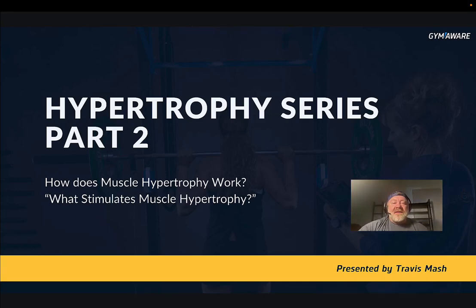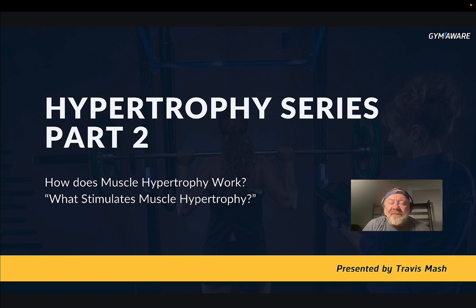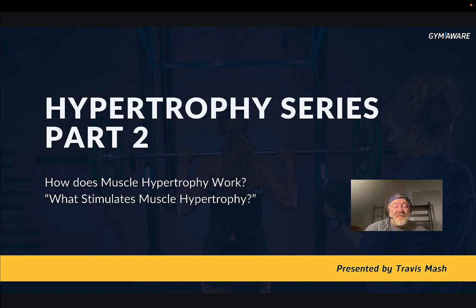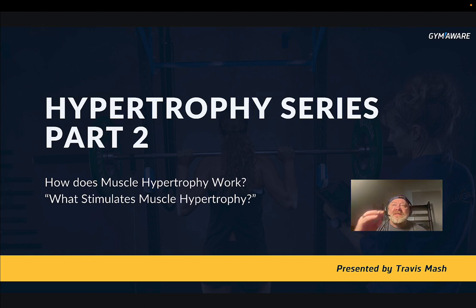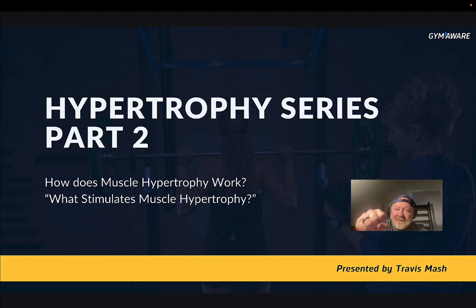Hey guys, we're finally getting to finish this hypertrophy series. It's been the most fun. It's taken a lot of work and a lot of time, but I'm super excited about getting this out to you guys. Without me sitting here rambling, let's go over part two of the hypertrophy series. We're going to talk about what stimulates muscle hypertrophy — how does muscle hypertrophy work? Let's find out.